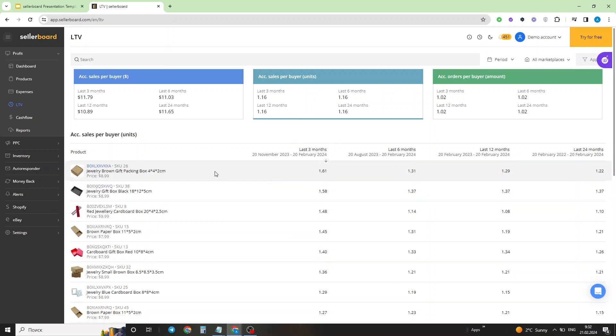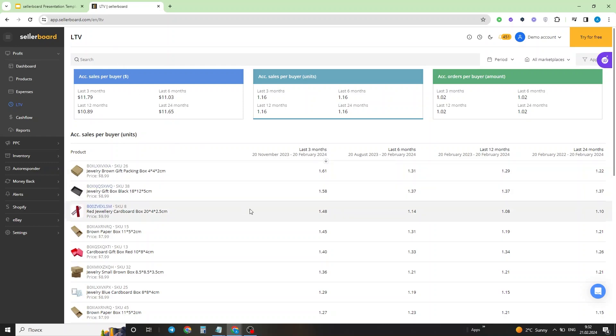So this is the main info that the LTV dashboard can grant you, which is really helpful while planning your customer acquisition costs. You can see which products can be sold in bulk, which products can actually be composed into bundles, and if you have consumable products in your listings, what are the products that the customers are returning for the most often.